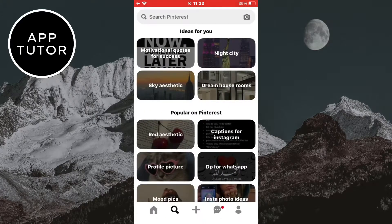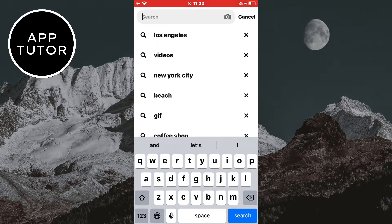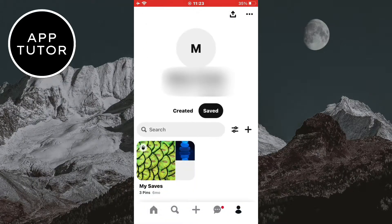The easiest way to delete the history is to manually delete it by clicking on the X button here. But there is another way.